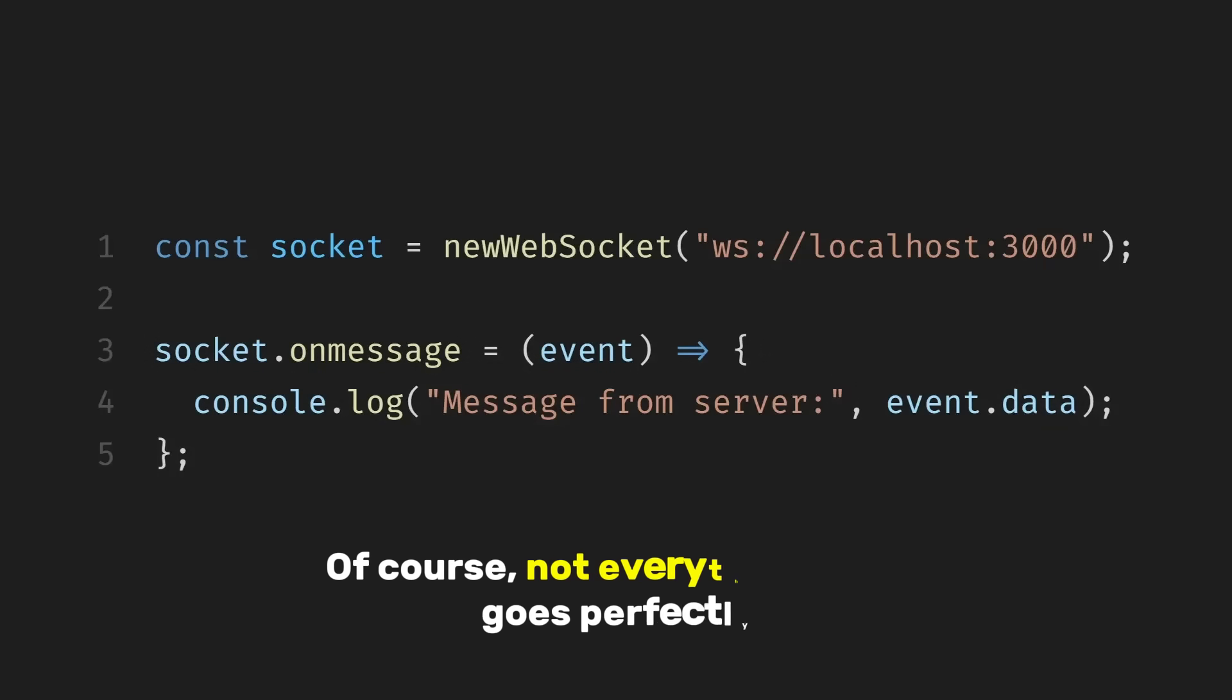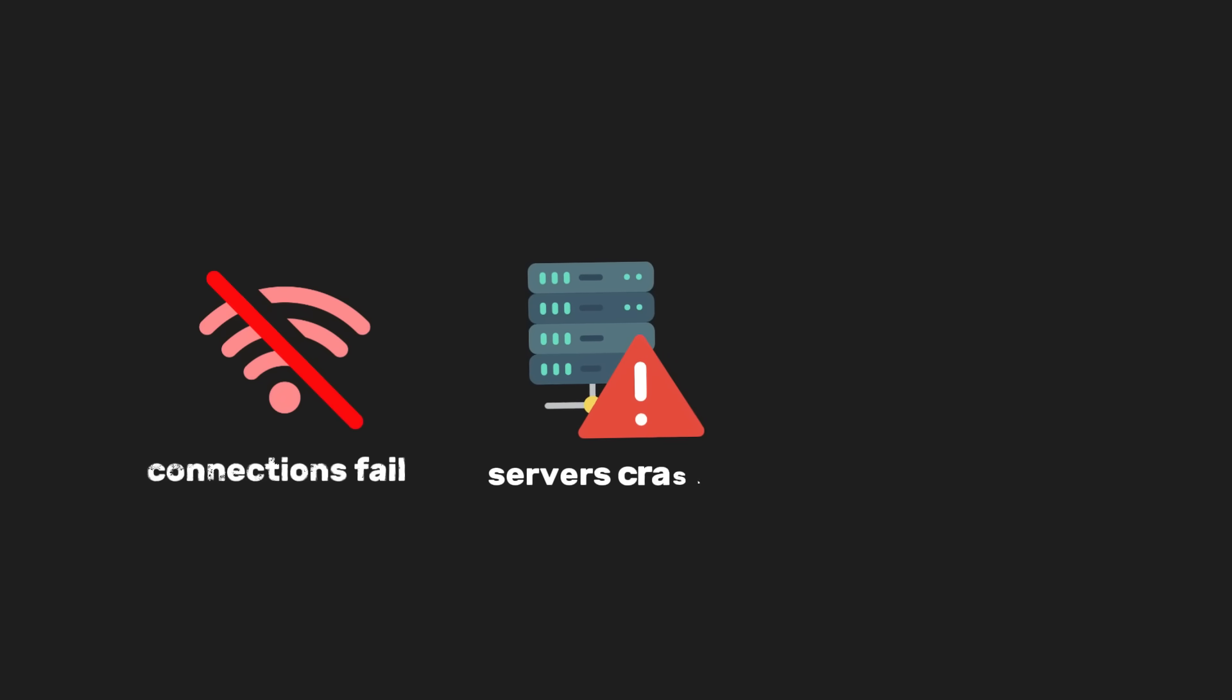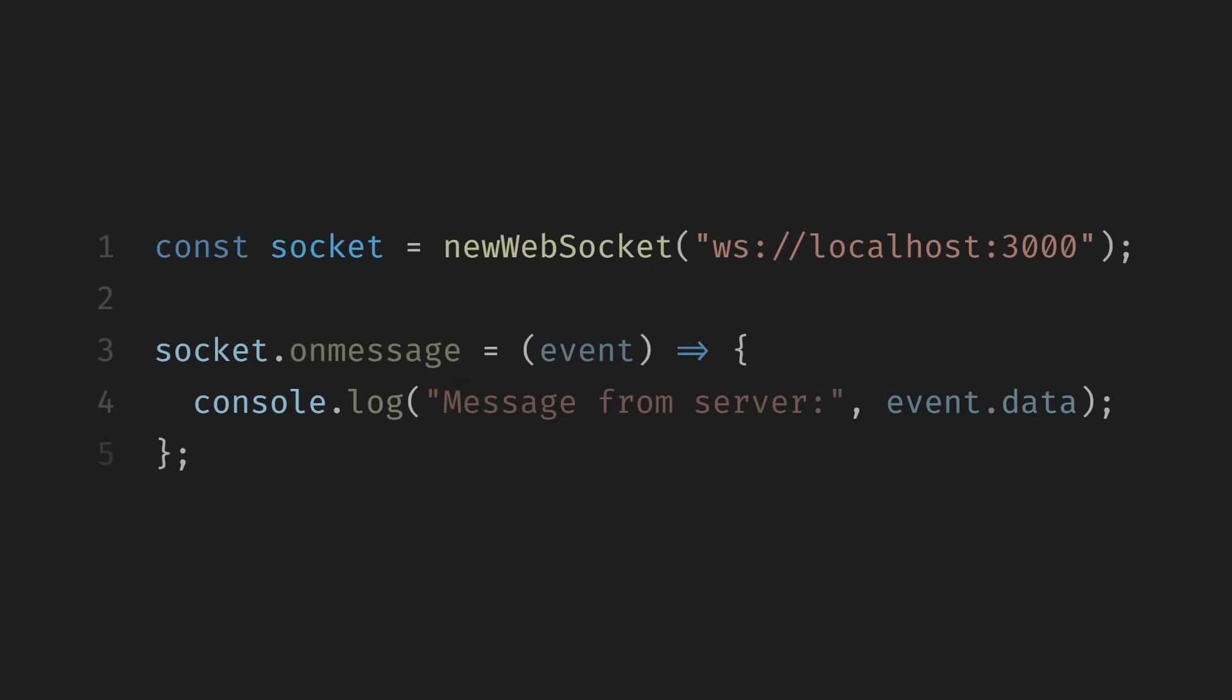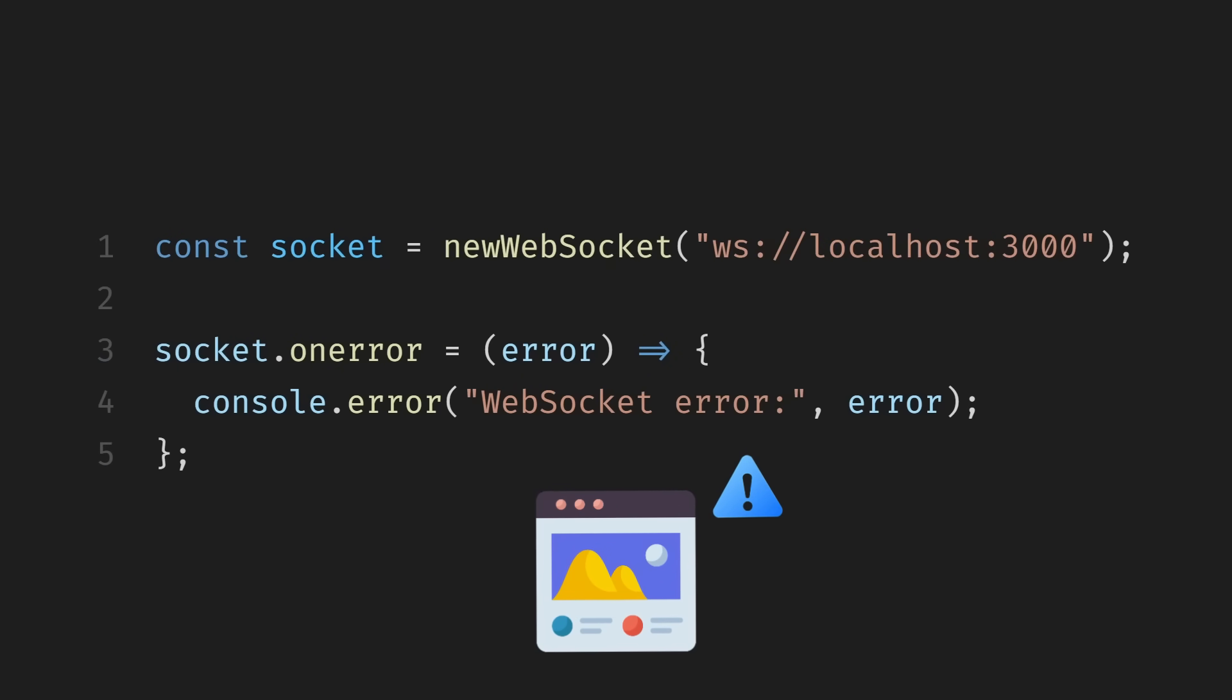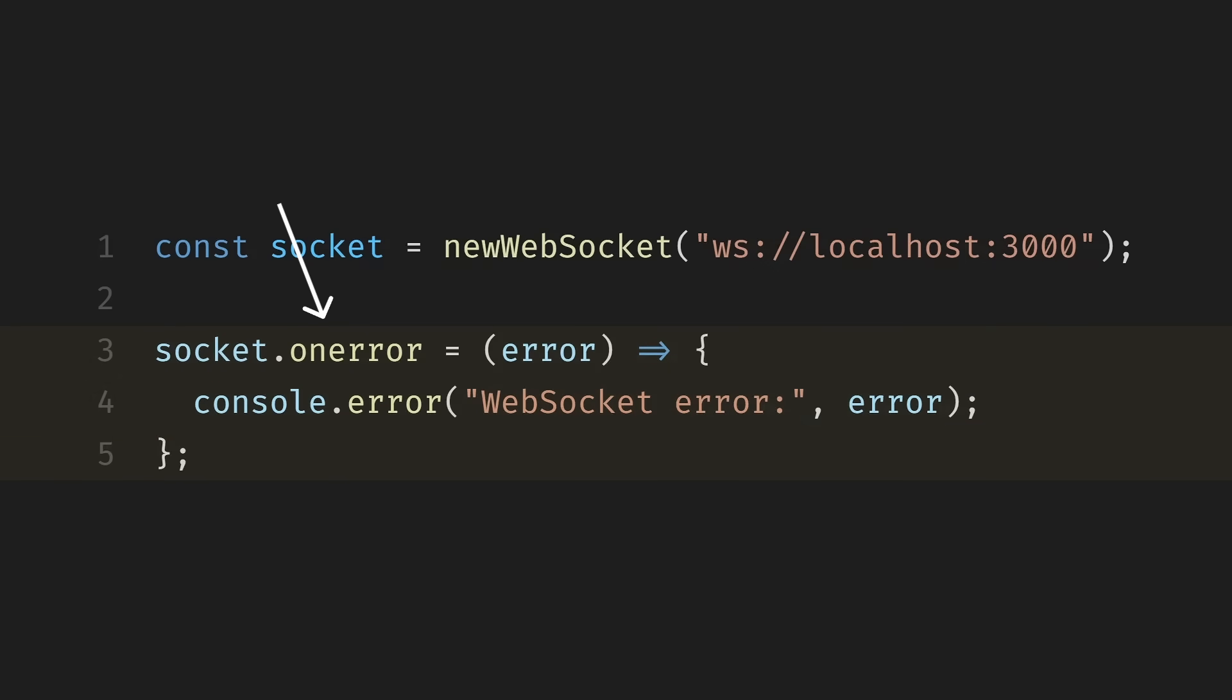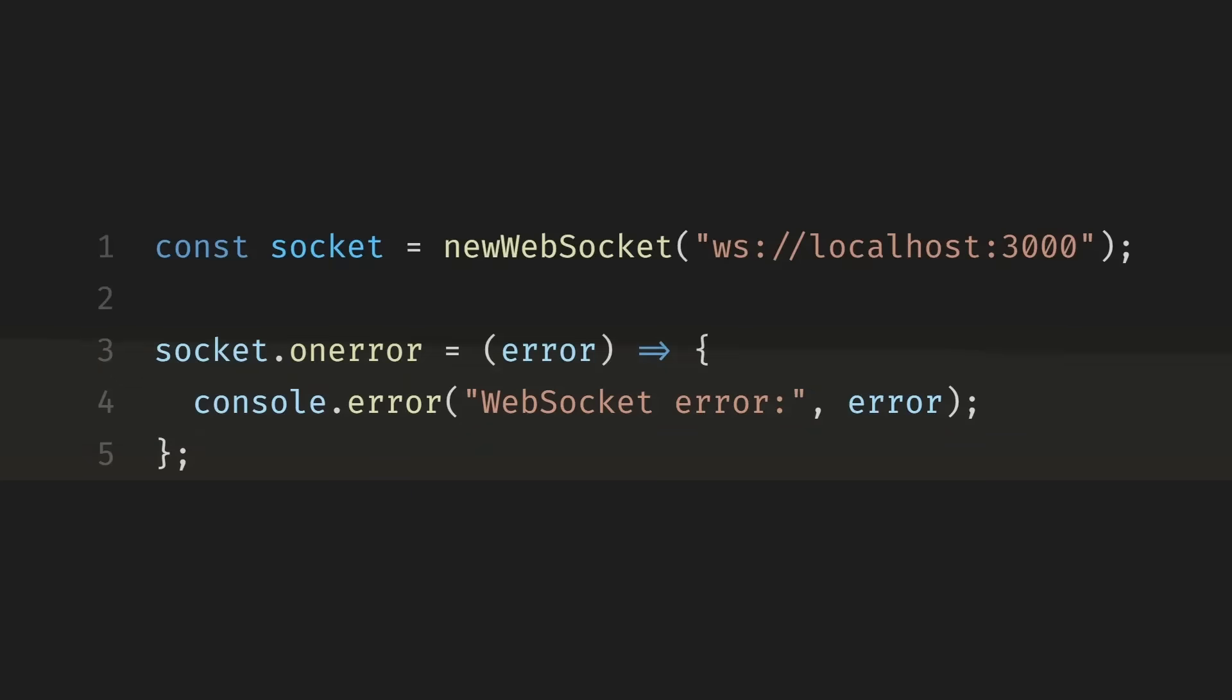Of course, not everything always goes perfectly. Sometimes connections fail, servers crash, or networks drop. That's why it's important to also listen for errors. The browser will notify us if something goes wrong with the WebSocket connection. Here we use socket.onError to handle errors in the WebSocket connection. If something goes wrong, such as a connection failure or server issue, this function is triggered, and the error information is available in the error object, which we log to the console for debugging.